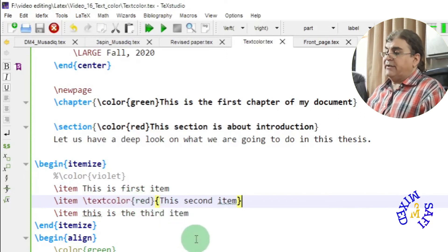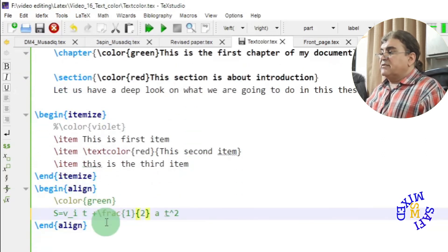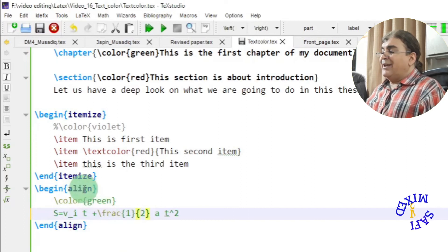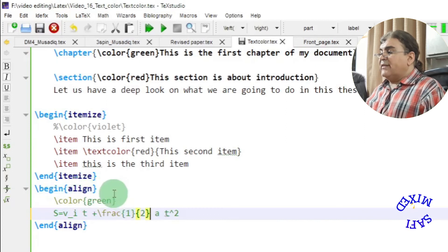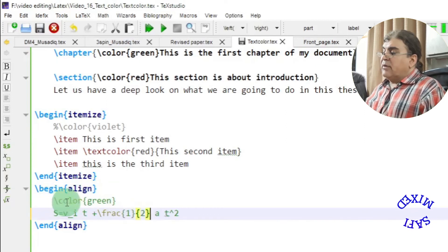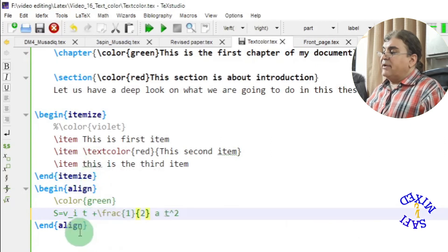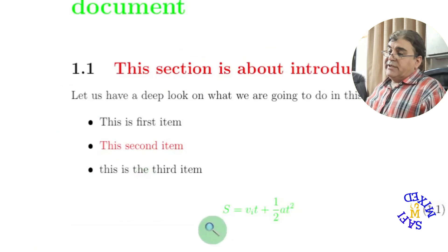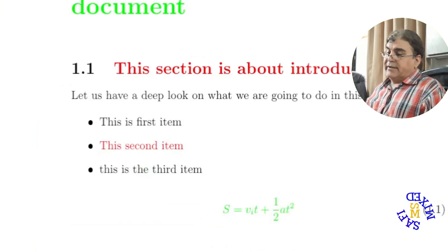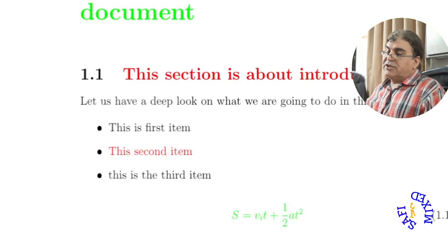The same procedure applies to equations. For example, I'm writing an equation under the align environment and I add the \color command with color green. This will turn the color of the whole equation under the align environment green. Let me build the document — you can see the equation is now turned green.